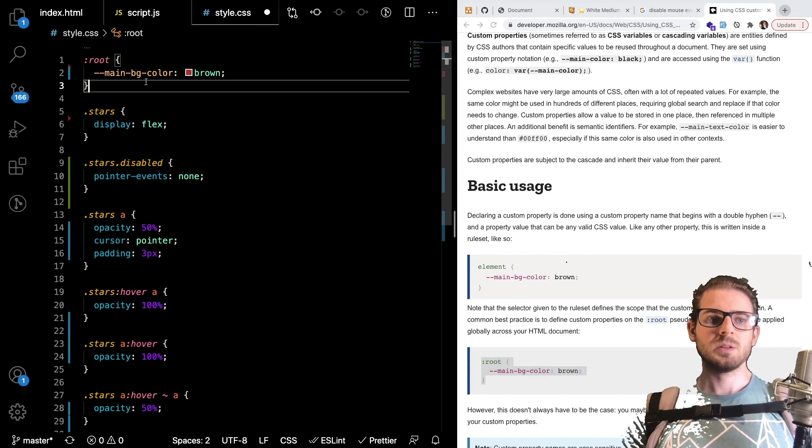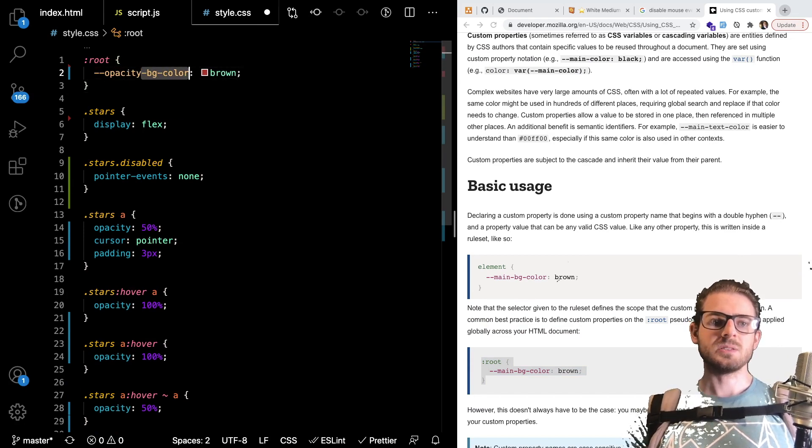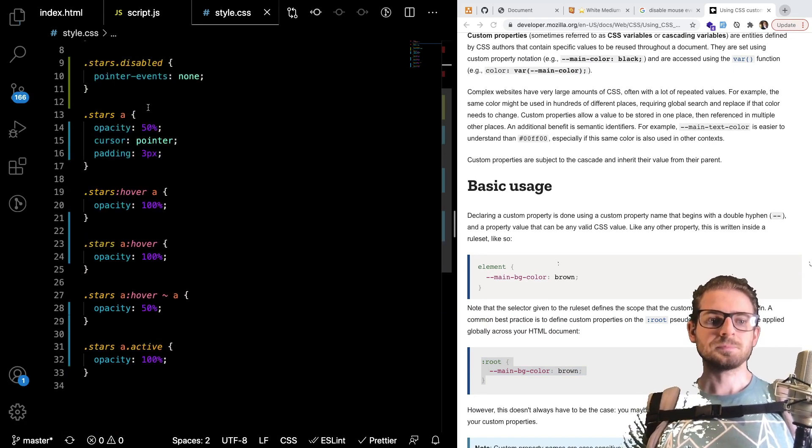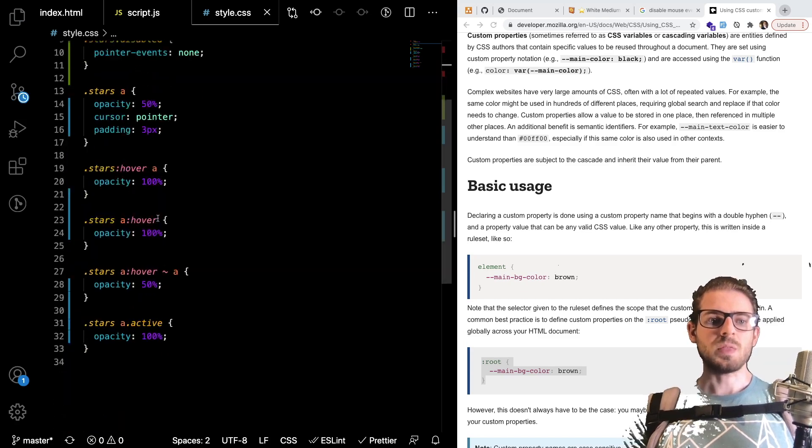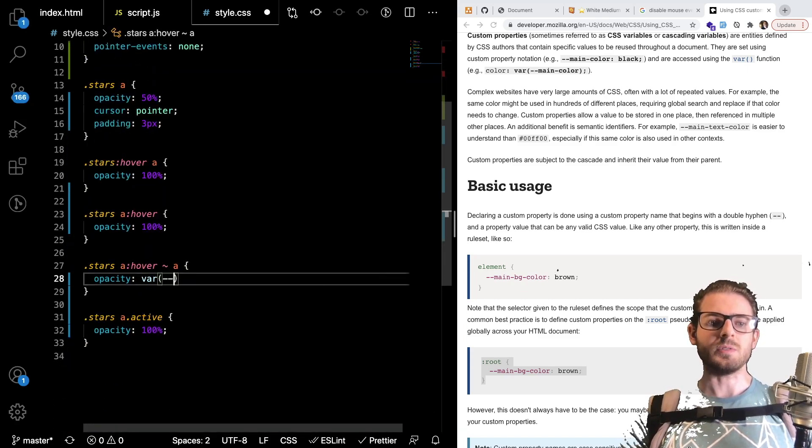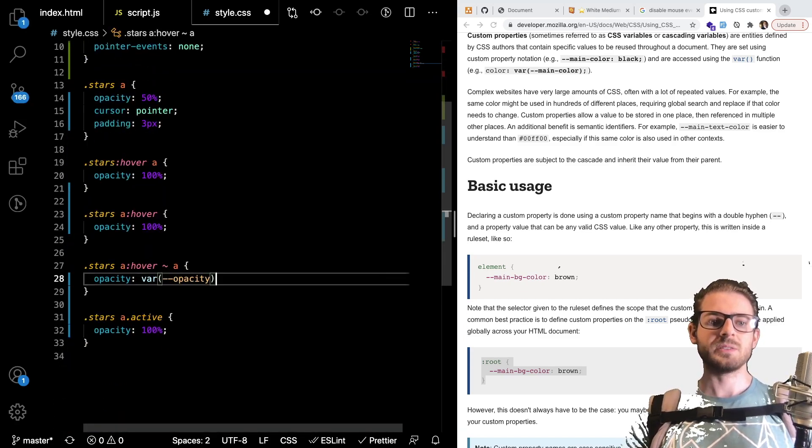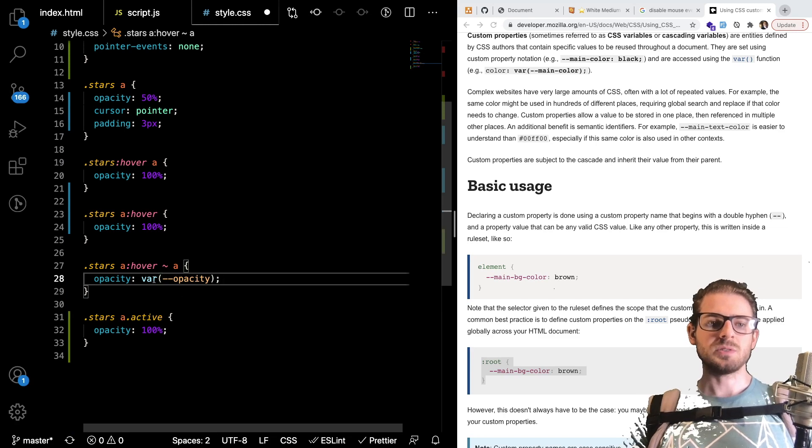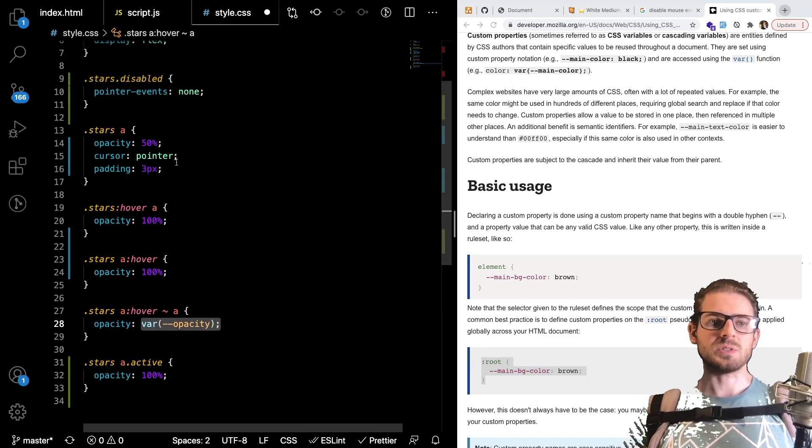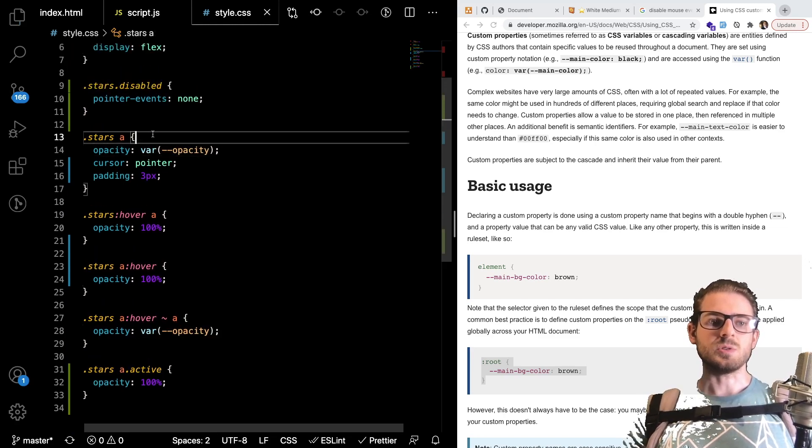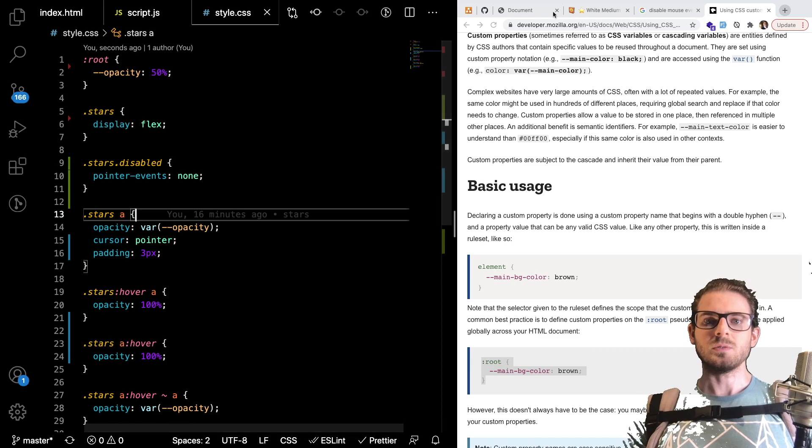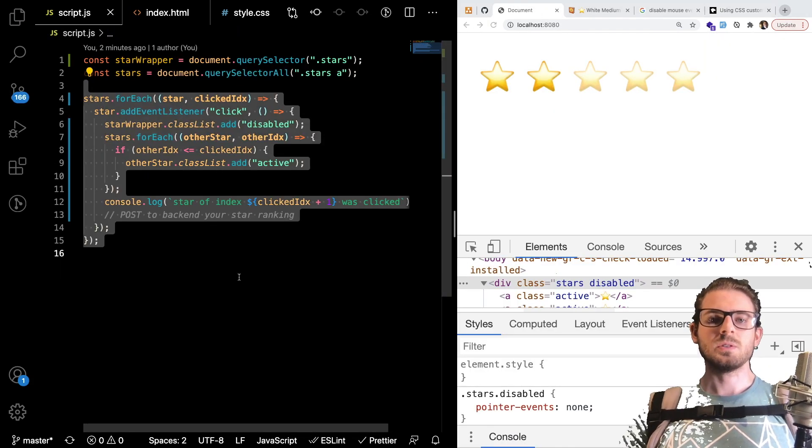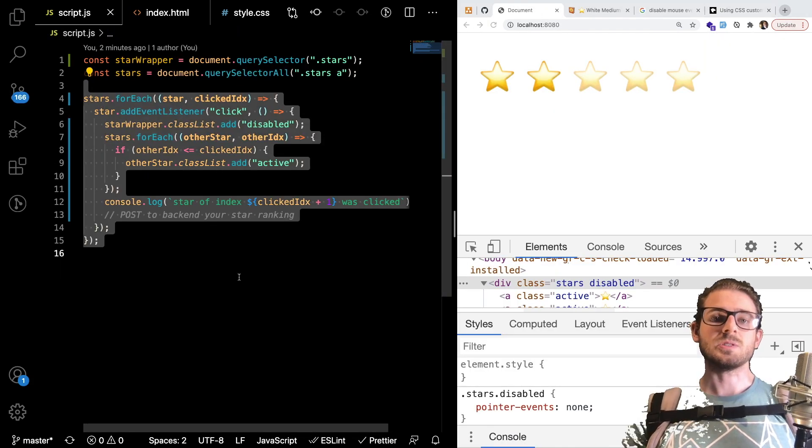but it's basically you just define the variable at the root component or the root element and I can say this is going to be opacity and I'm going to set this to 50 percent and then wherever you want to use it inside your css I can say var of hyphen hyphen opacity and then that will basically put that 50 percent value inside of those two opacity values.